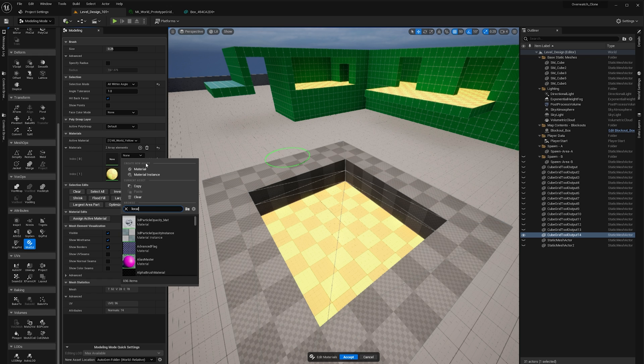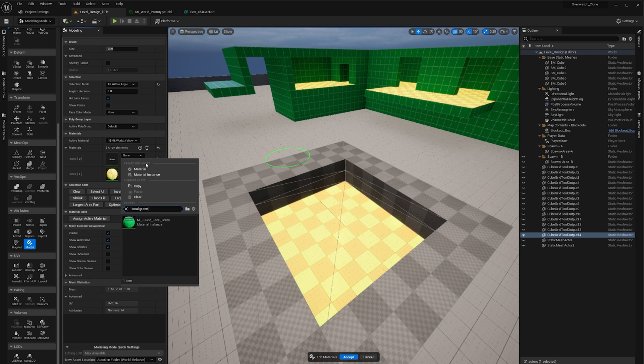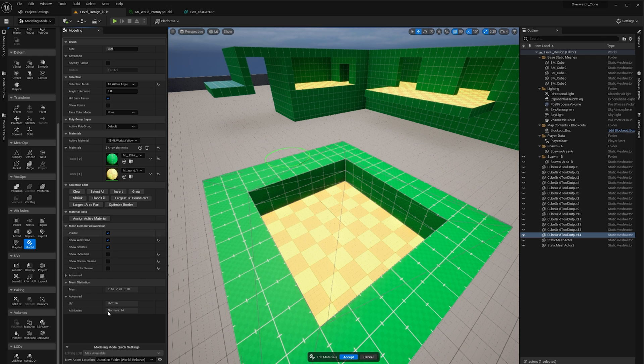So let's do local green. Do I have a local green? Yes I do. There we go. We click accept.